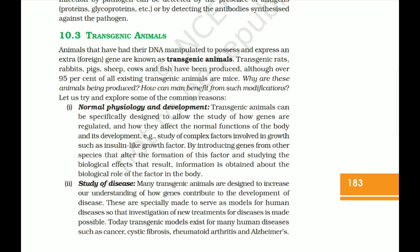Animals that have had their DNA manipulated to possess and express an extra foreign gene are known as transgenic animals. Transgenic rats, rabbits, pigs, sheep, cows, and fish have been produced, although over 95 percent of all existing transgenic animals are mice. Transgenic animals can be specifically designed to allow the study of how genes are regulated and how they affect normal body function and development — for example, studying complex factors involved in growth such as insulin-like growth factor by introducing genes from other species.